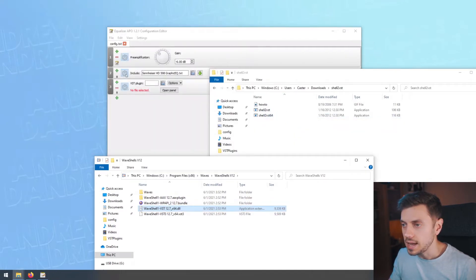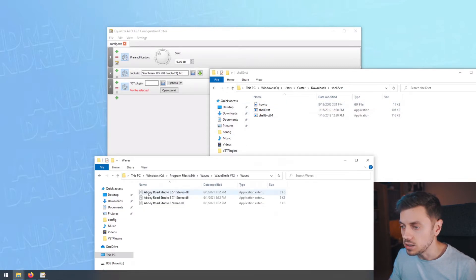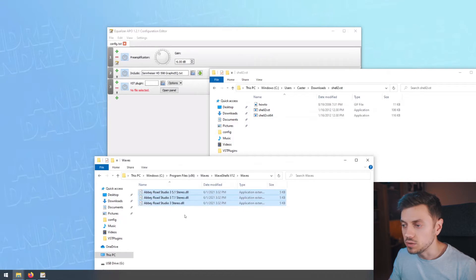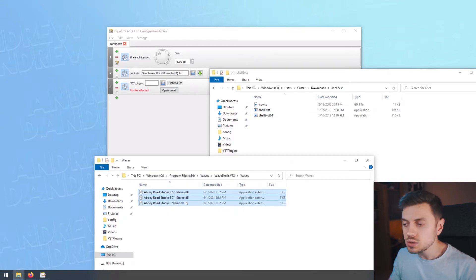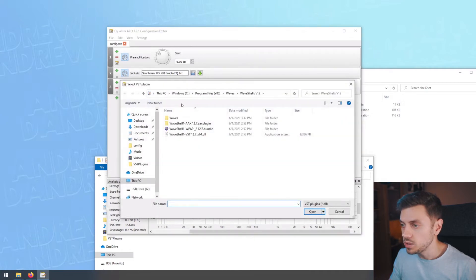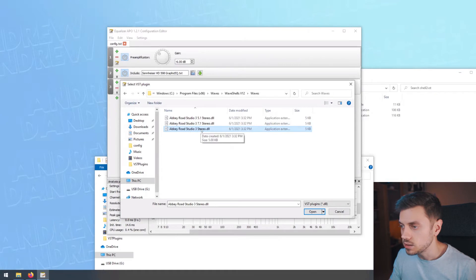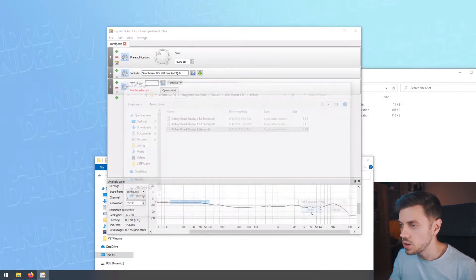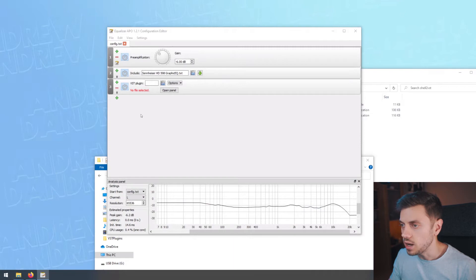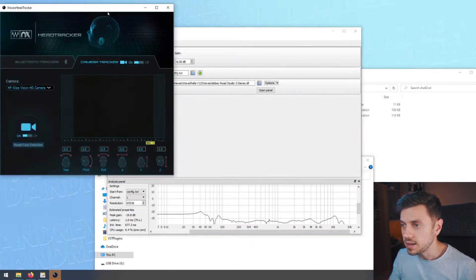And as you can see, it created my plugins and they are here in the Waves folder. These are the individual DLL files and we can use these files directly into Equalizer APO. So we're going to open up the plugin, select the right DLL. These ones are for surrounds. I'm going to use this one, which is for stereo, open it up, wait a moment and it should load right up.